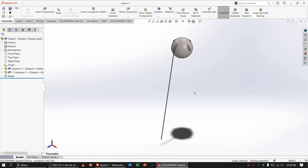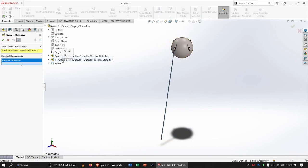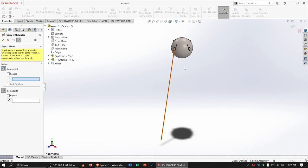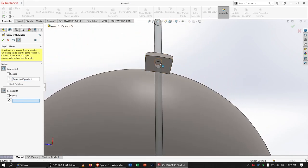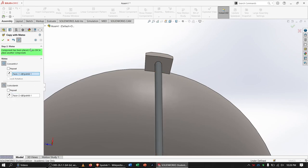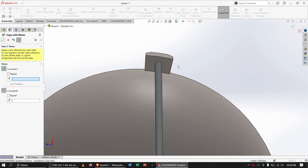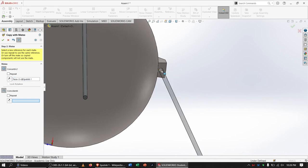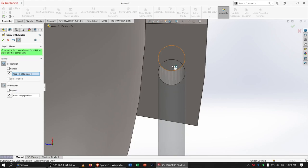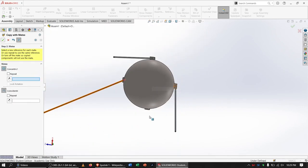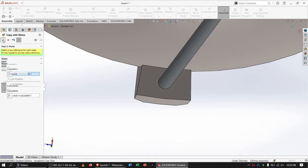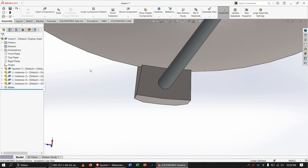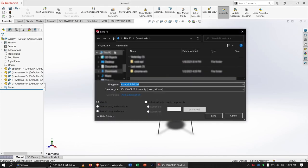We need four antennas. Using Insert Components > Copy with Mates, we select the already-placed antenna — its Concentric and Coincident mates are automatically populated — and apply them to each of the three remaining mounting holes. Now Sputnik is fully modeled with all four antennas in all four mounting holes.